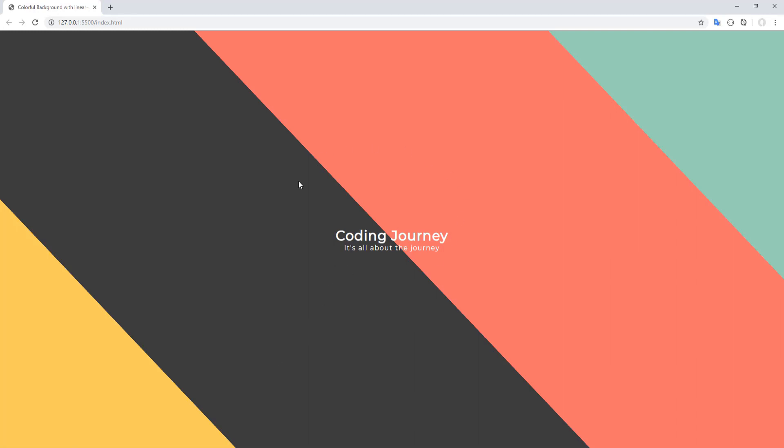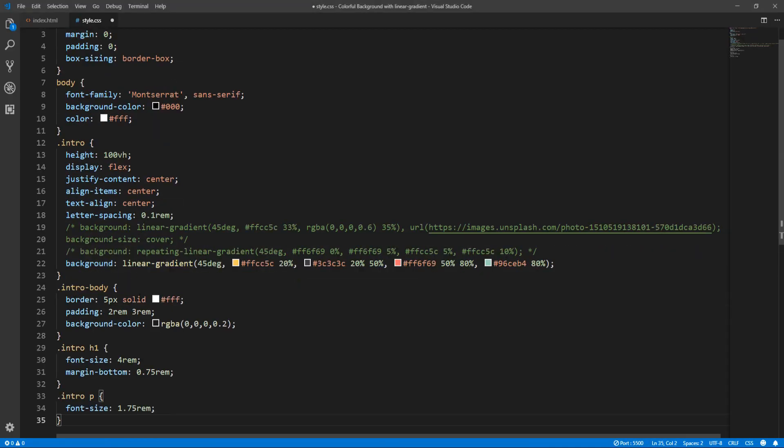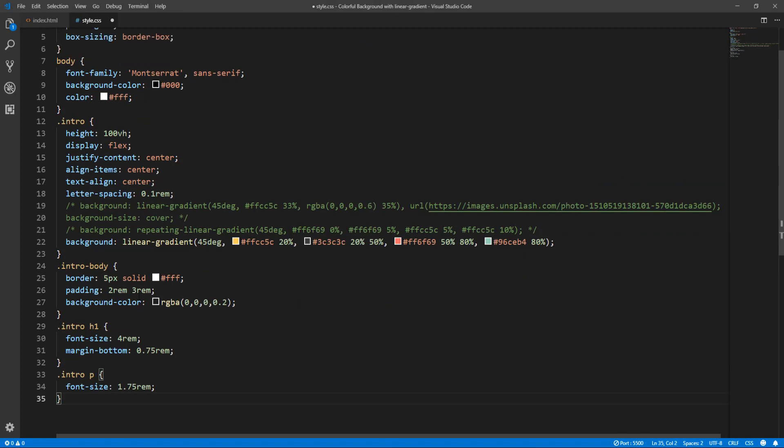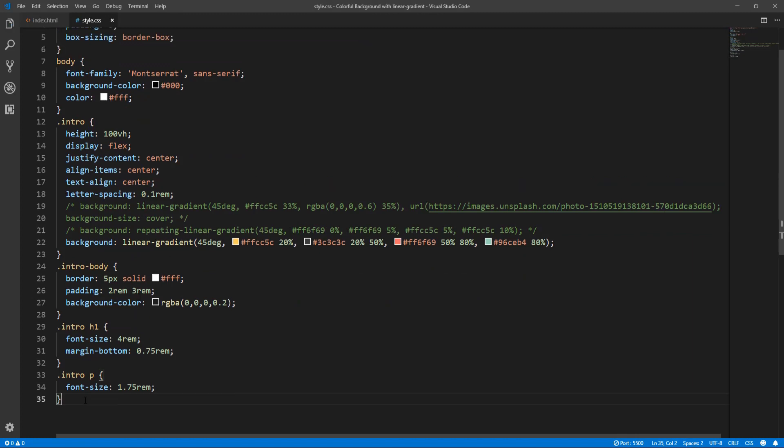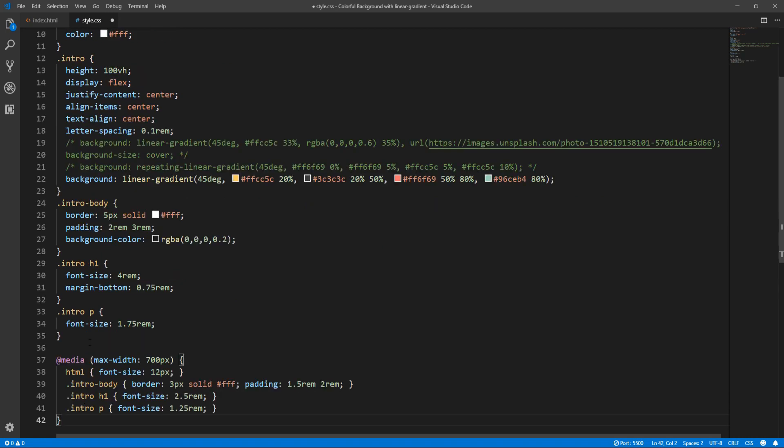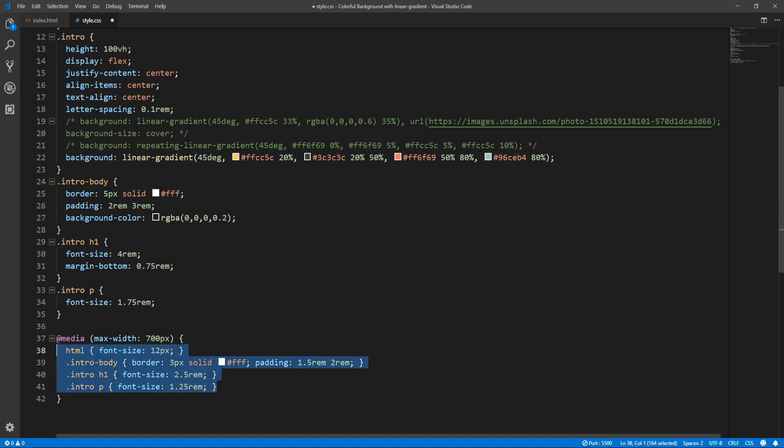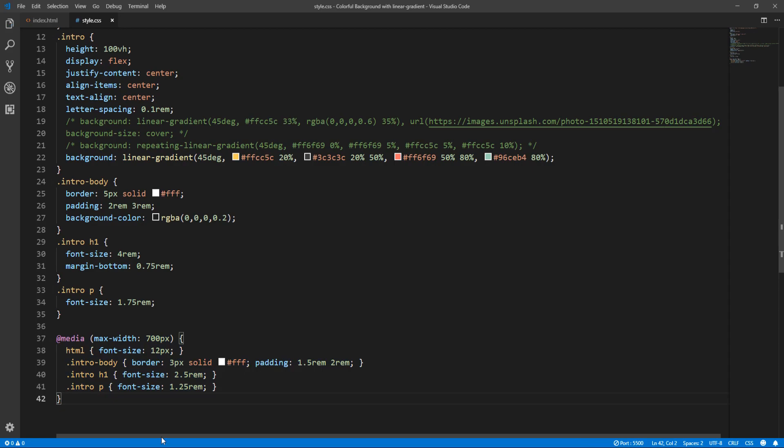Okay, we are almost there. Just some basic CSS styling remains, such as increasing font size and adding a border around the intro body. I will just paste this part. I will include a link in the description to this project. And some responsiveness for smaller screens, so for screens up to 700 pixels width, then these styling rules apply. So let's save and see the result.